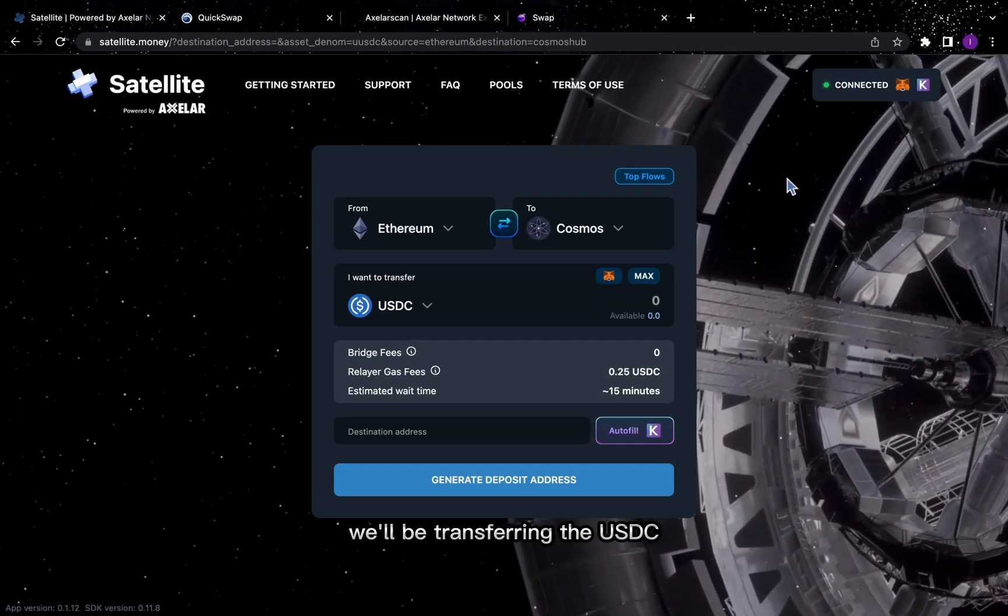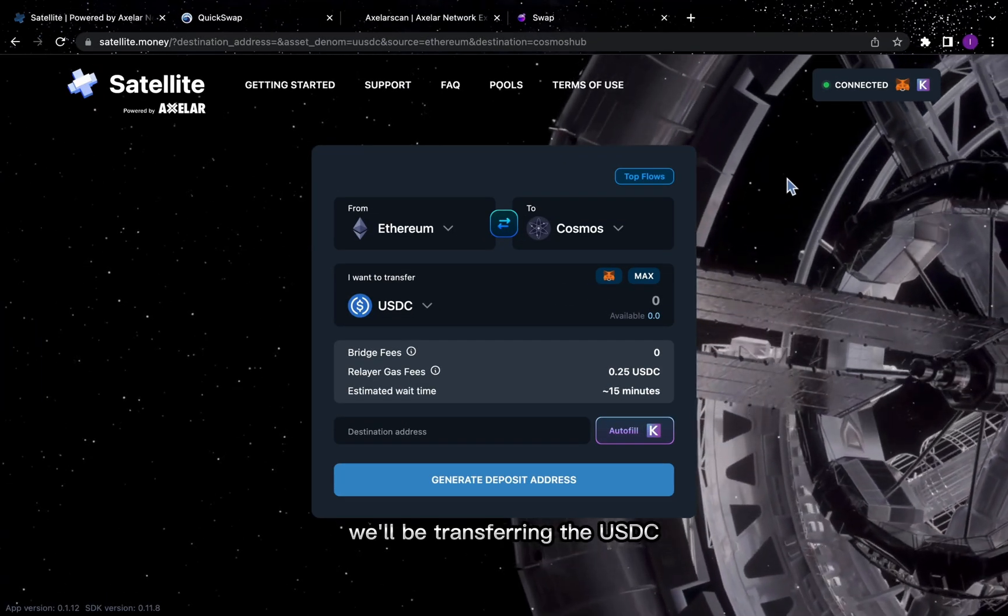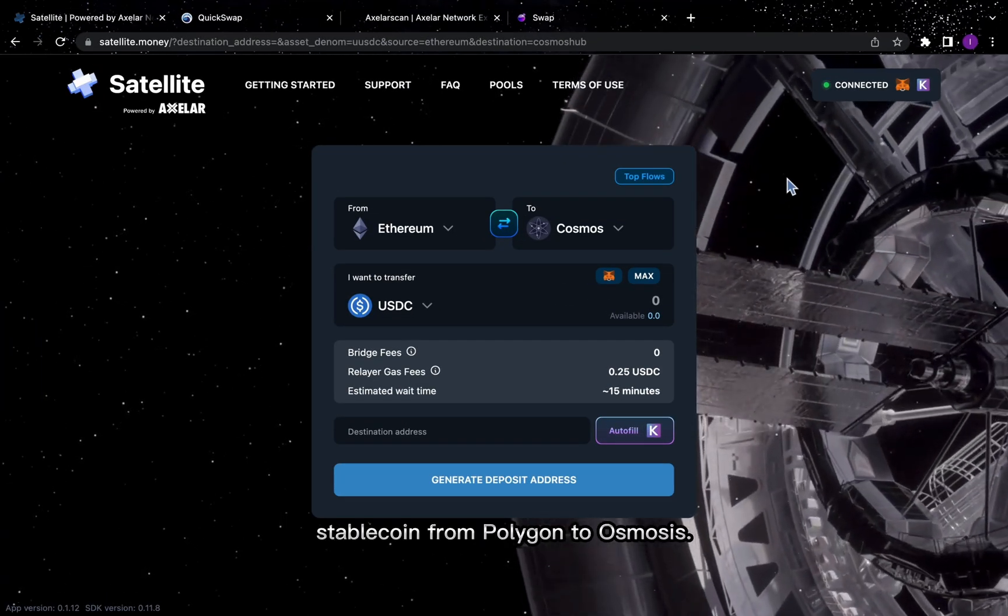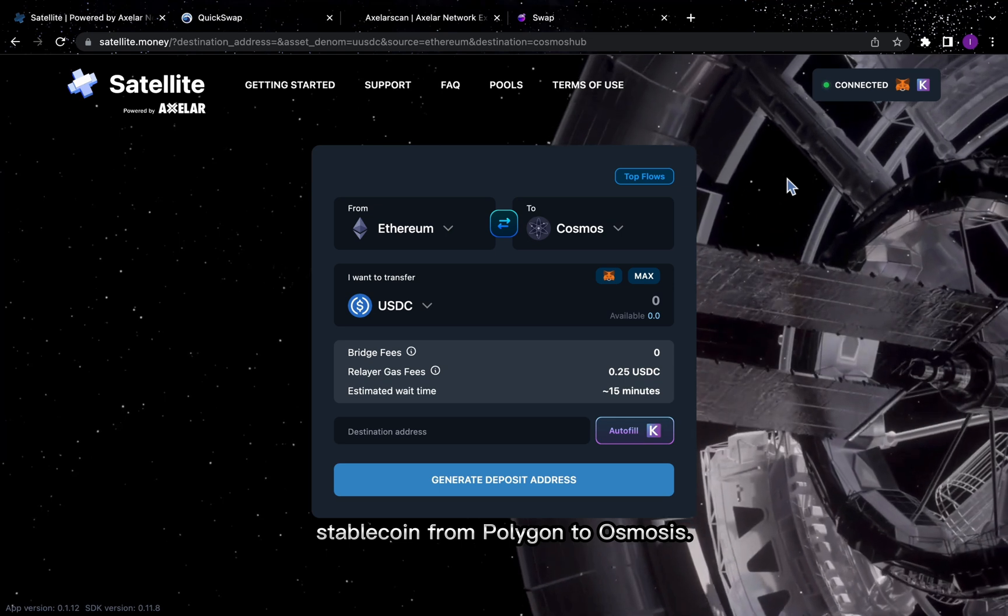In this tutorial, we'll be transferring the USDC stablecoin from Polygon to Osmosis.